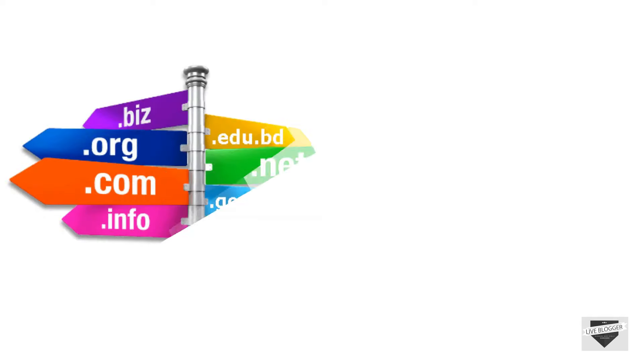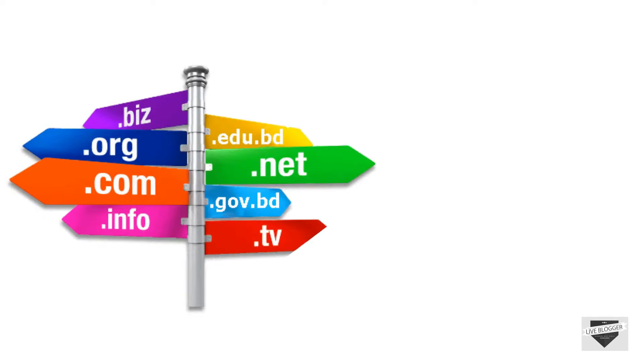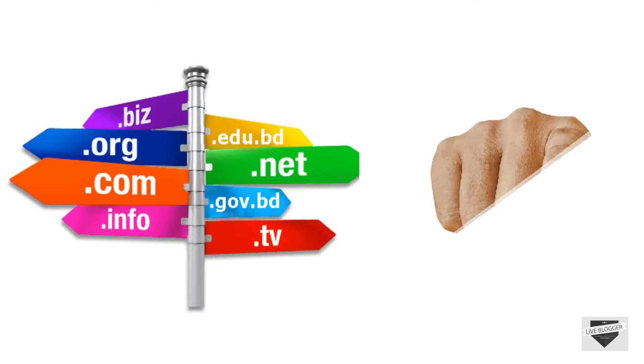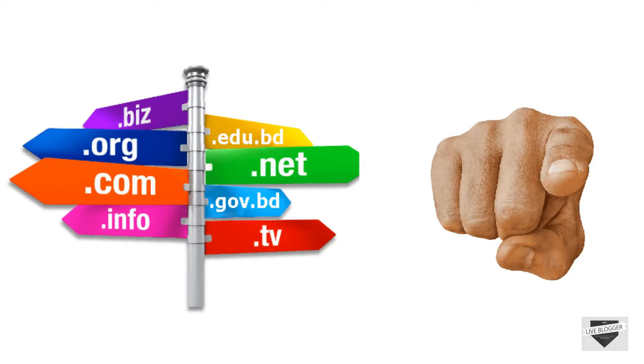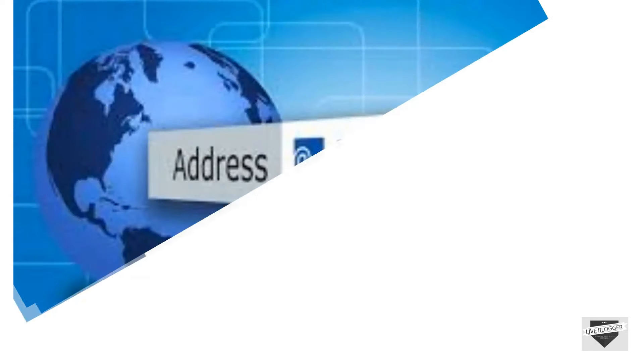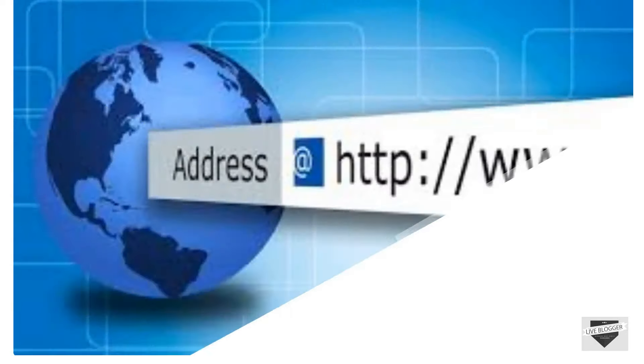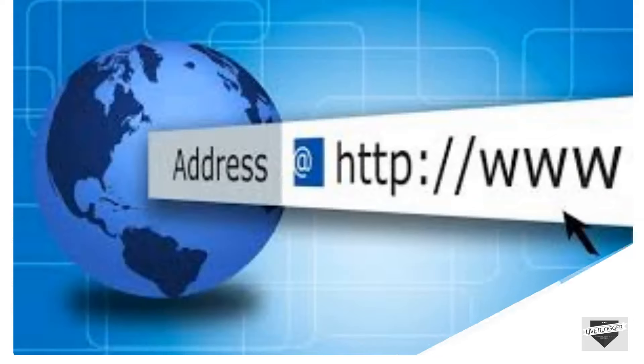Now if I talk about a custom domain, a custom domain is a domain or URL that only belongs to you. Like your own unique space on internet. It's a unique web address that is created of your own choice. For example www.sorabloggingtips.com.